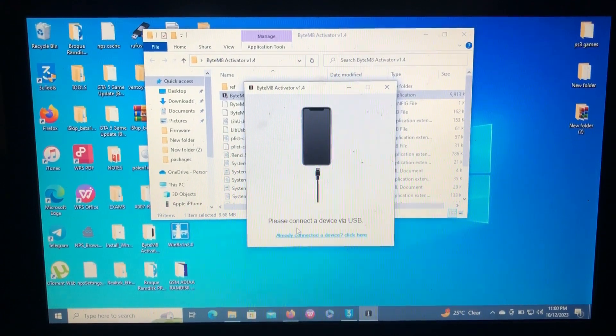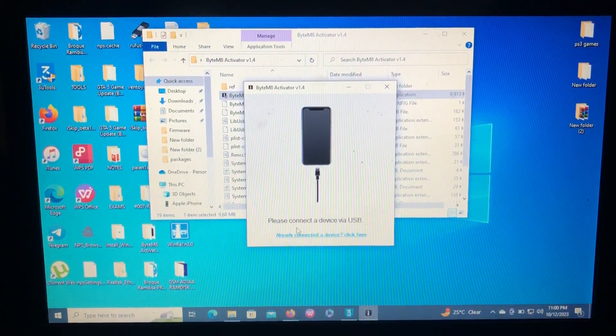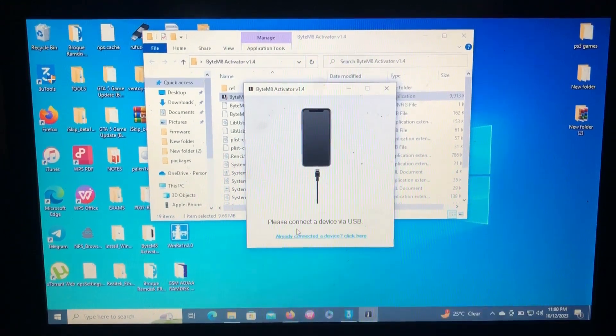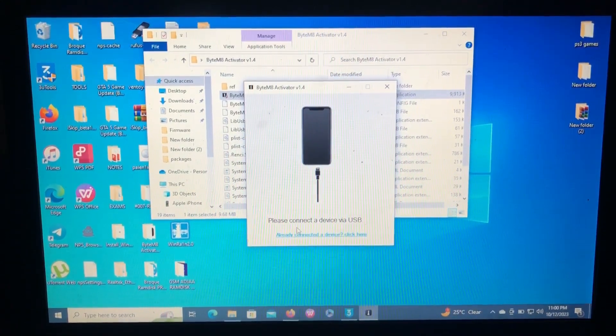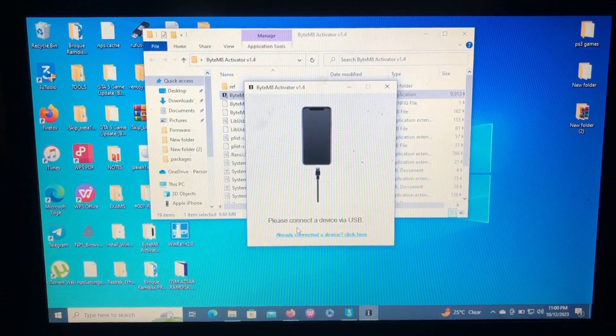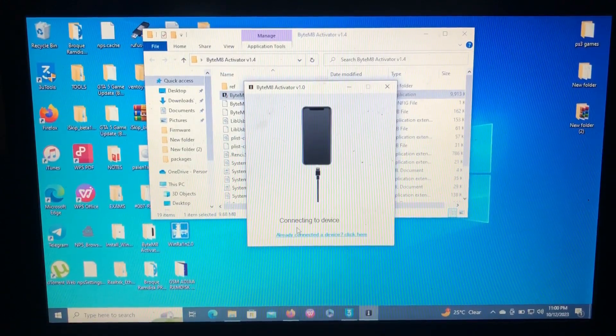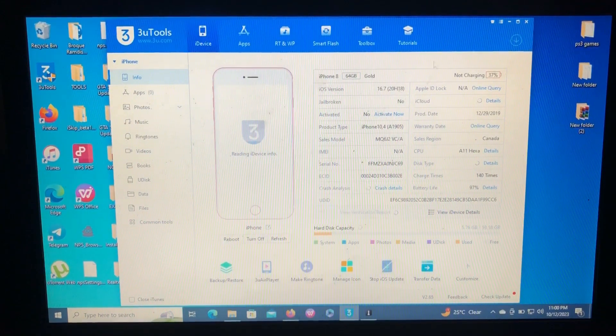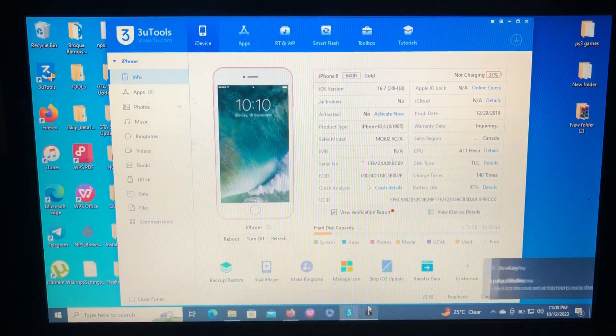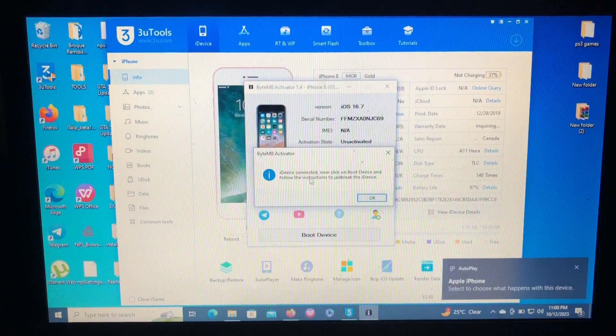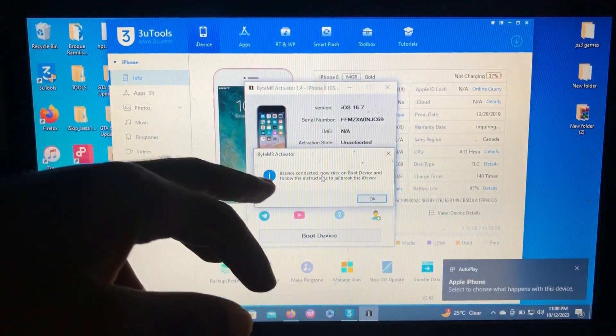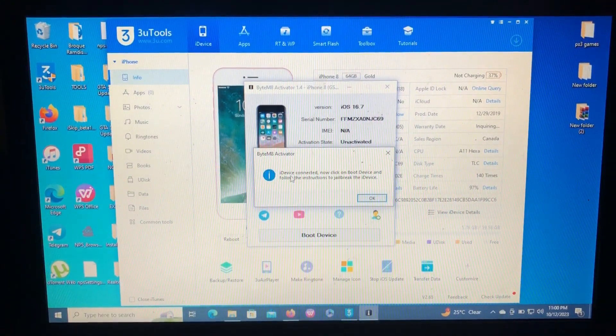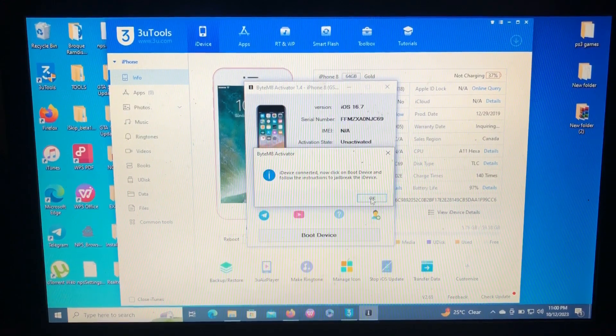So as you can see from my screen over there, the Baimat Activator has opened. So it says, please connect to your device by USB. I connected my device but just reconnect your device. And as you can see, it's reconnecting. Okay, so it says a device connected.